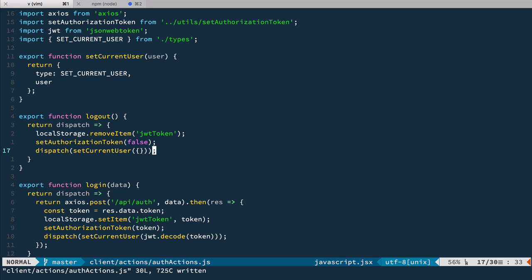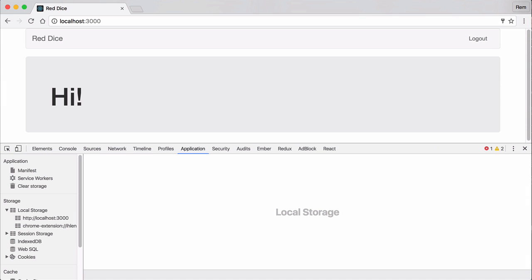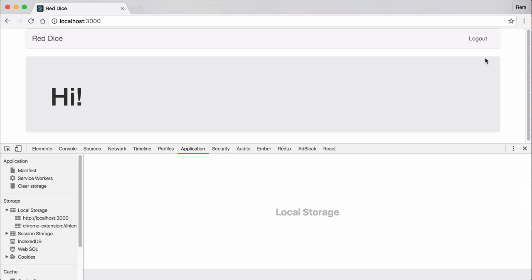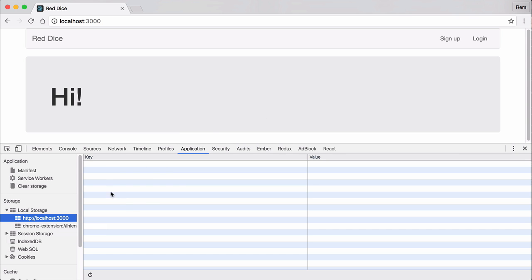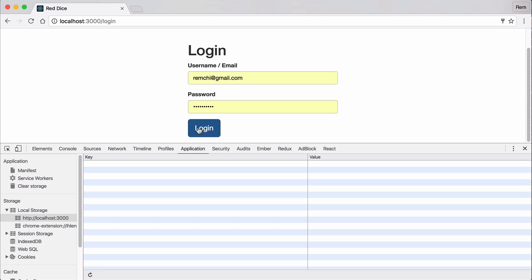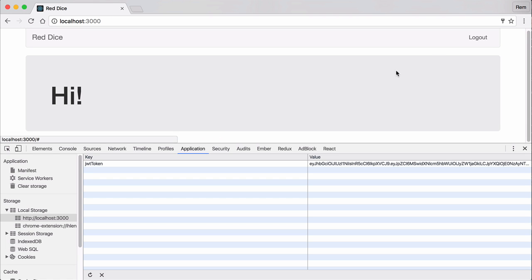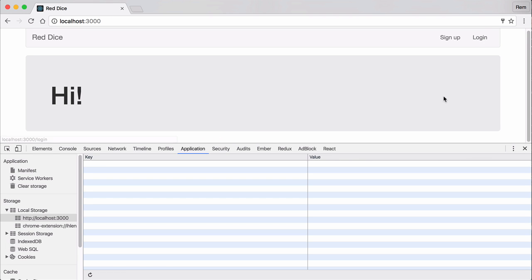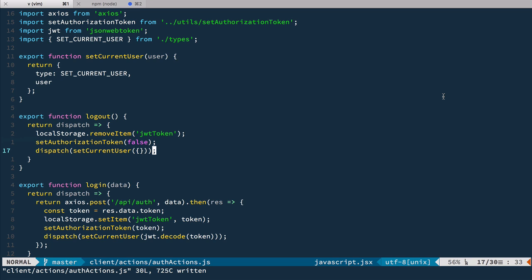So now if we try to logout. Bam! We've logged out and we do not have any JWT token here. If we log in we're back in business. Nice. How cool is that?